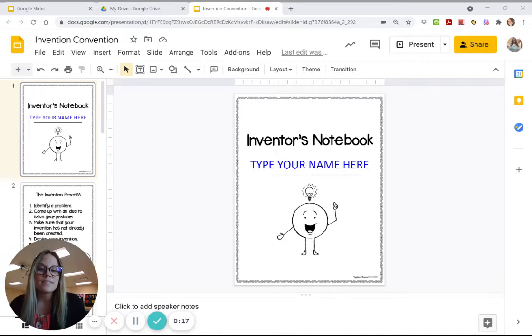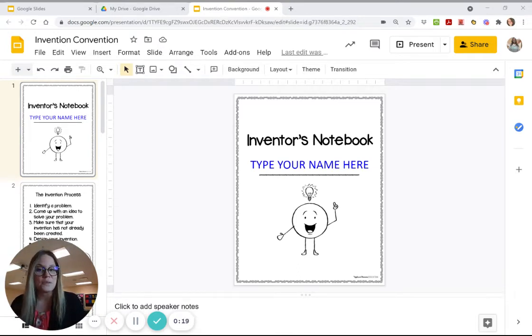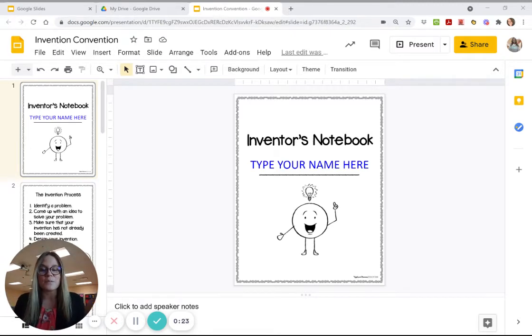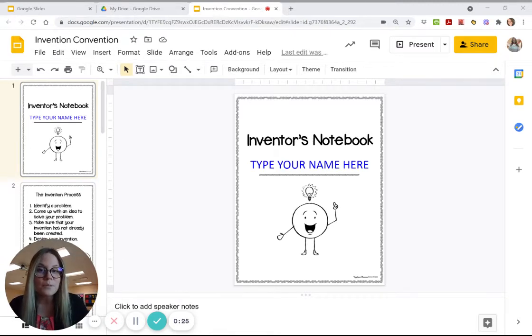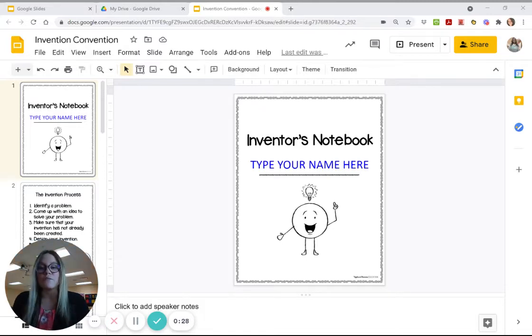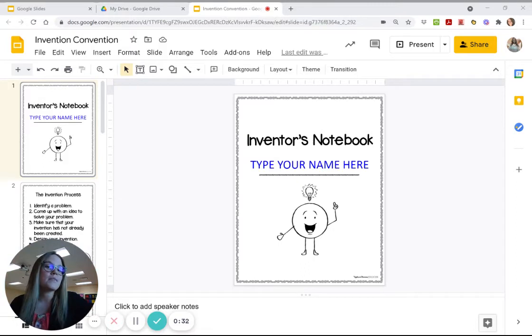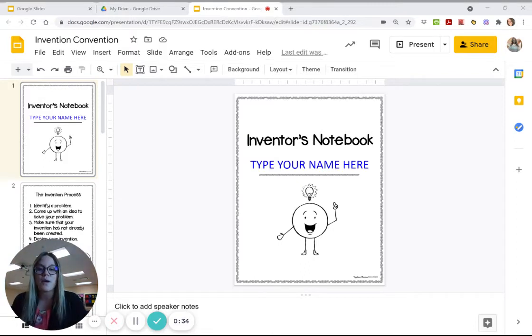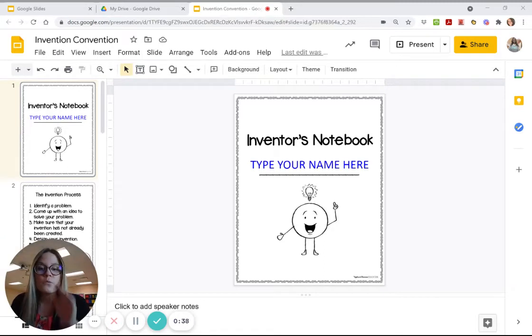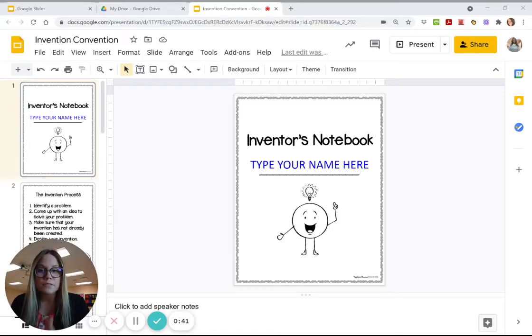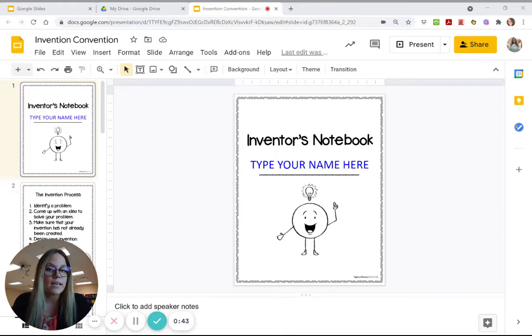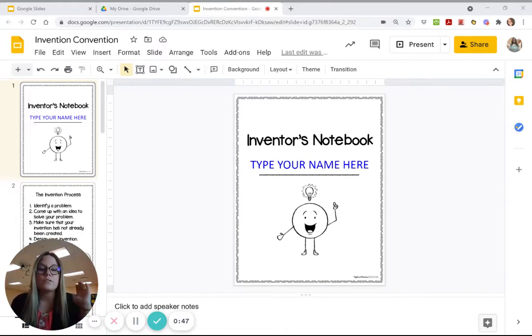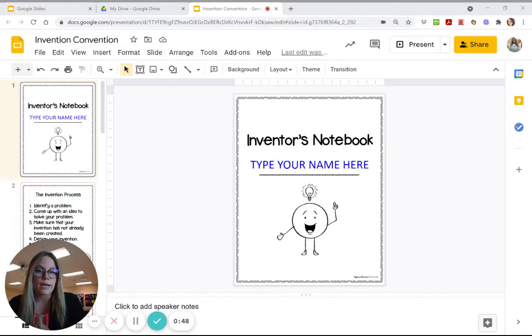So this is your inventor's notebook and you get to invent anything in the world that gets to help you or someone in your family or one of your friends or anyone that can help them in their everyday life do absolutely anything. So I am going to walk you through every step of your inventor's notebook and you can start it today, and this is the only thing you have to do all week and it will be due on Friday.